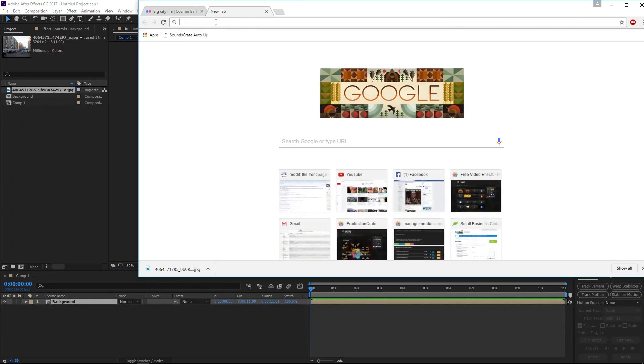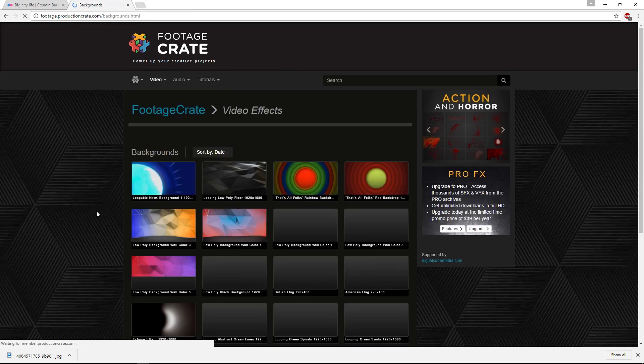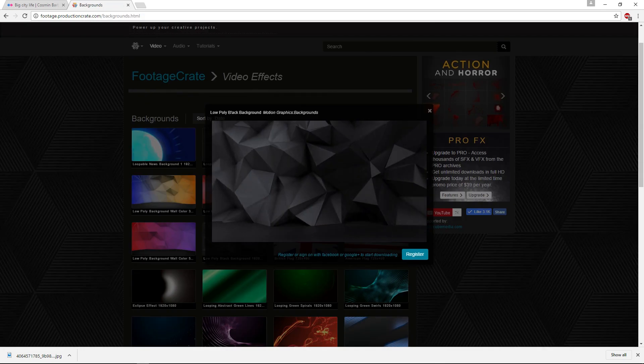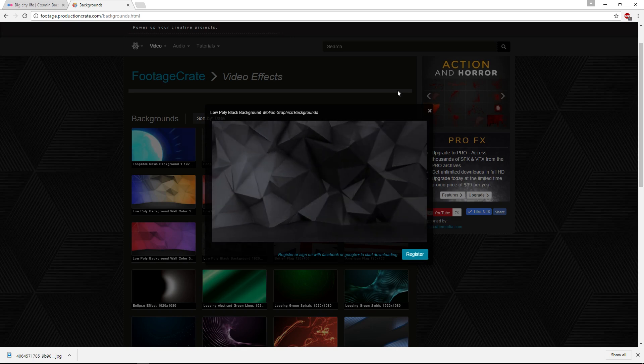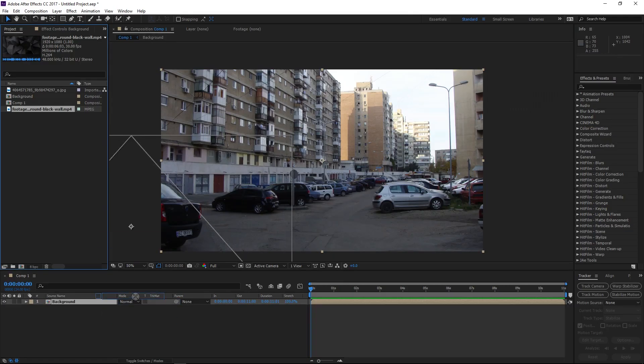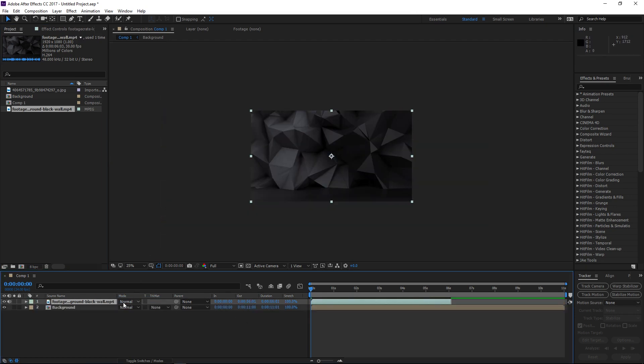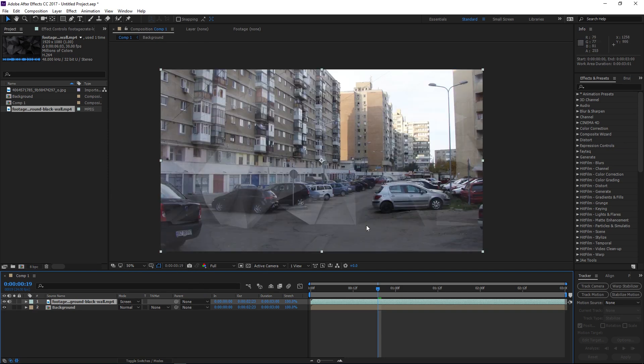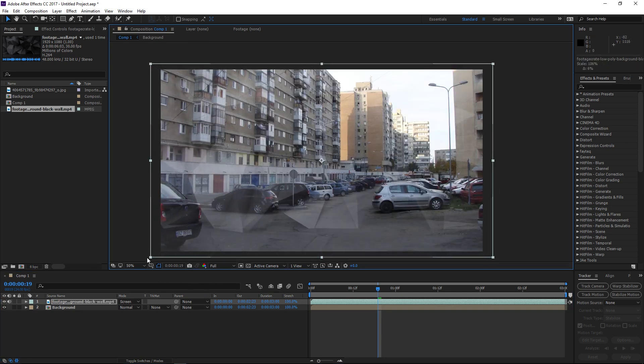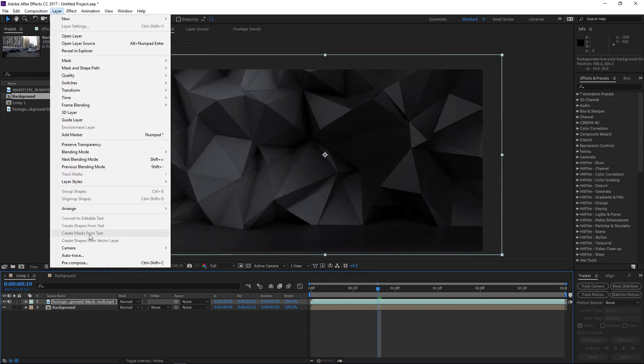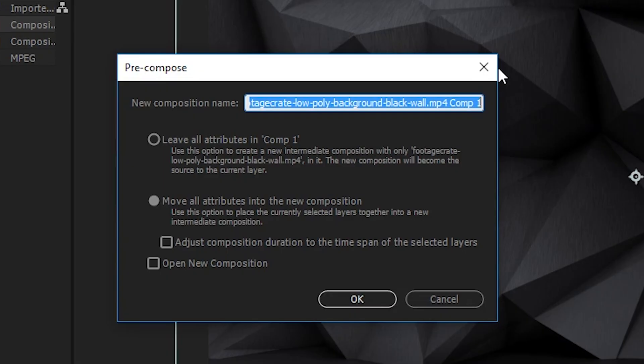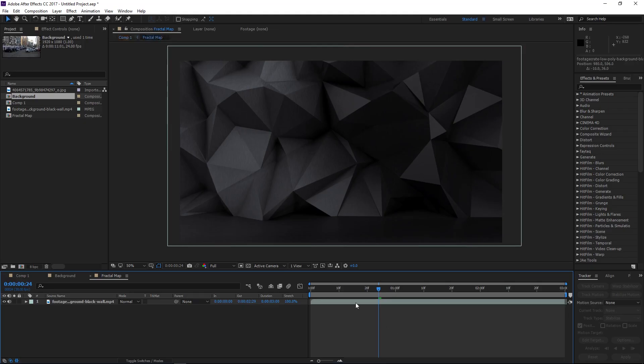Let's head over to production create as well. We're going to want to go into our section for backgrounds and we're looking for this one here, which is the low poly background motion graphics and background. It's just the black ever shifting background. This is eventually going to become sort of our mirror wall. So I'll just temporarily set it to like a screen transfer mode so I can see through it and just frame it up how I like. So let's just go ahead and pre-compose that as well. We'll call this our fractal map, I guess. Move all the attributes into that new comp and we're going to go ahead and open up that new comp.